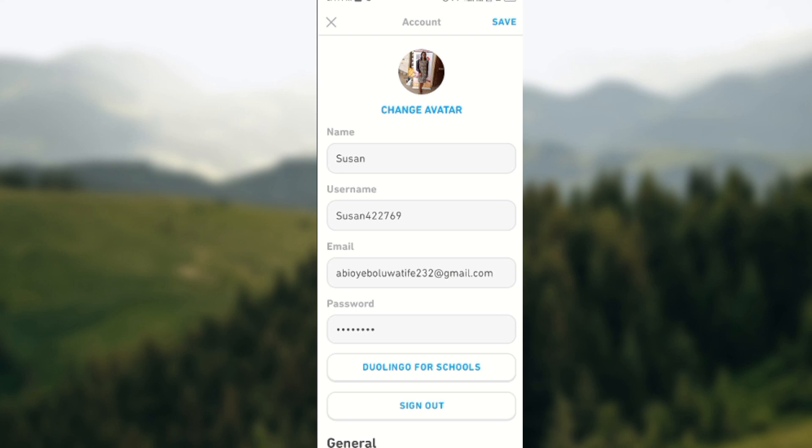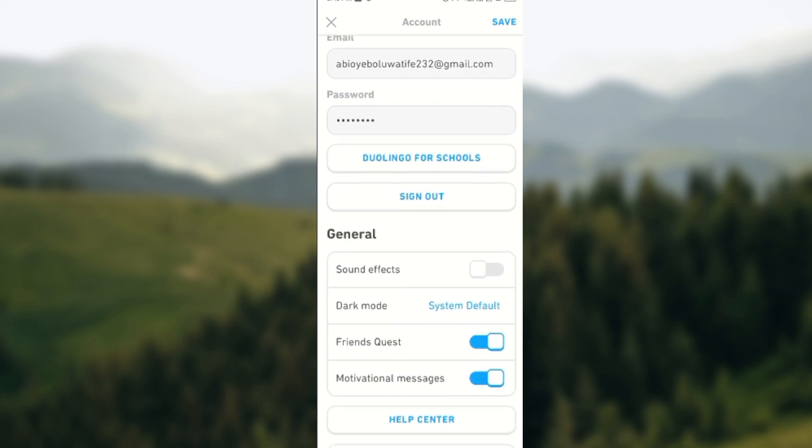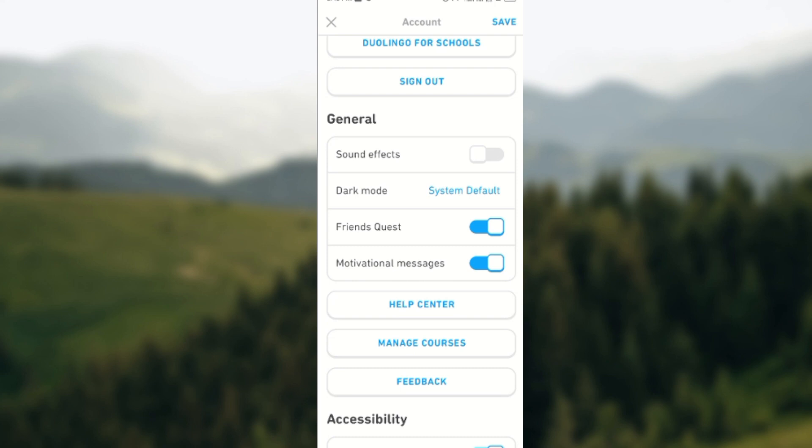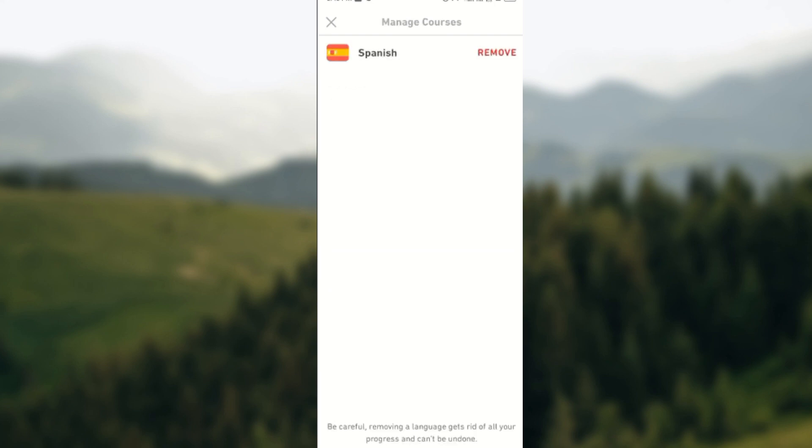Once that is done, you will be directed to the settings page. Then all you need to do is scroll down a little until you see Manage Courses. Yes, that is our focus for today's tutorial. Click on it and then immediately you would see the language that you want to reset the progress for.